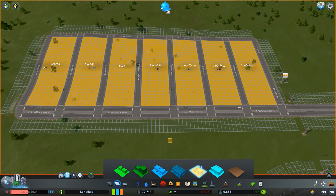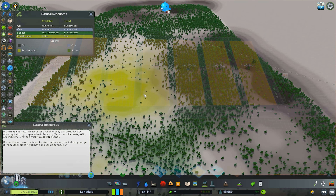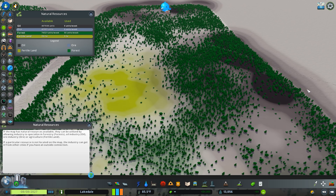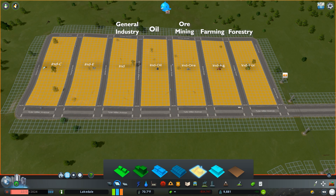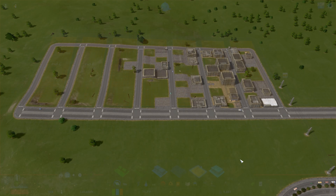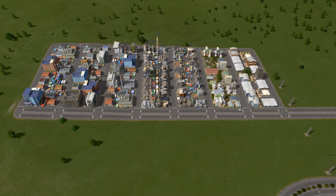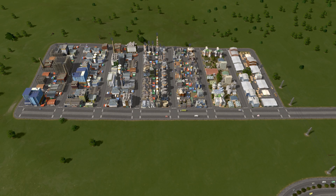Last but not least, industrial districts — in addition to the general industry zoning — can have a variety of district specializations, which include forestry, farming, ore, and oil. Generally, these specializations should only be used if the raw material is available in the area. You could also freestyle and create a couple of unique districts: imagine creating a district with the Industry 4.0 policy applied, which reduces the number of workplaces and increases the educational attainment required to work there, or creating a clean industries district by applying the filter industrial waste policy, available with the Green Cities DLC. These would leave you with a total of seven unique industrial districts, in addition to the factories available with the Industries DLC.